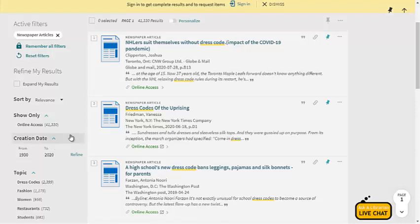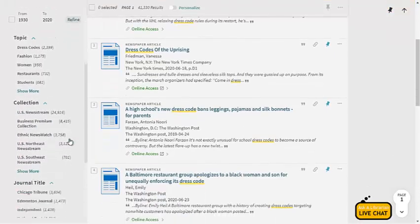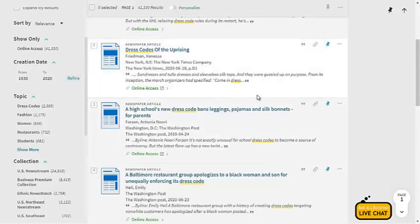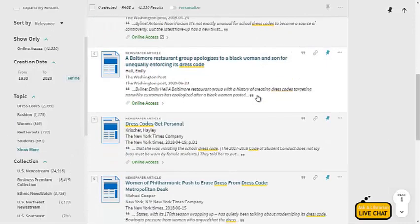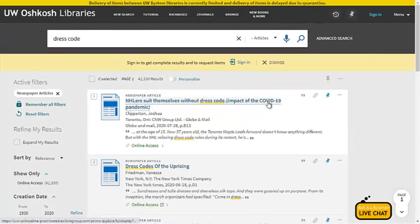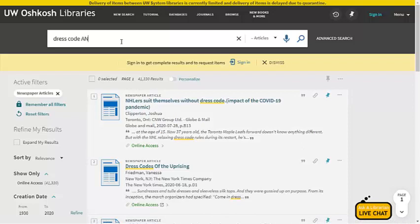I can also change the creation date if I wanted to find more recent articles. There are several other filters that you can use including things like topic, language, and others. Now looking through my results I can tell that many of them aren't really relevant to my search even after using the filters, so I might need to adjust my keywords. Since I'm specifically looking for high school dress codes I'm going to add and high school to my search. Using AND in between the two phrases indicates that I want articles with both phrases. Using search operators like AND, OR, and NOT can be very helpful in your search.